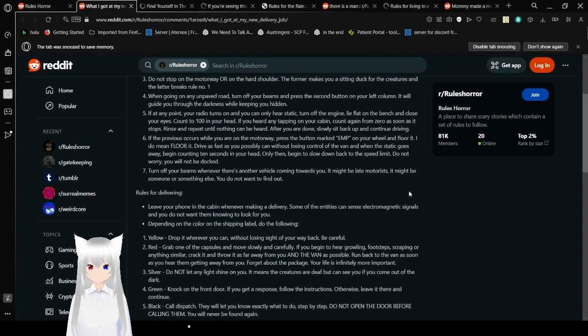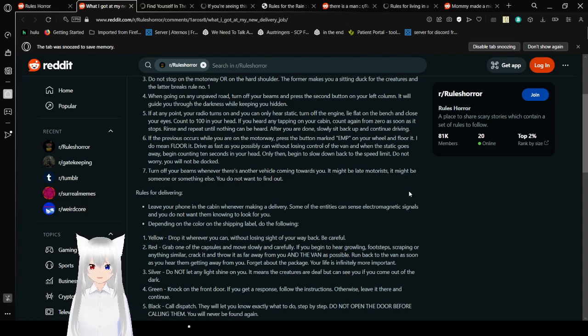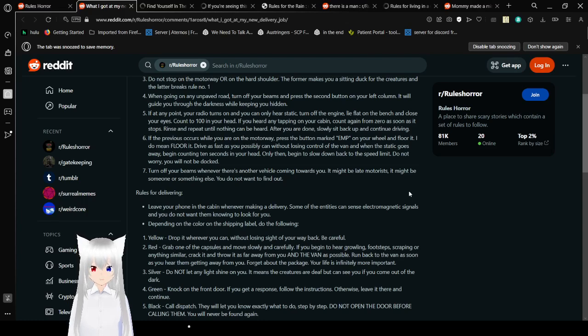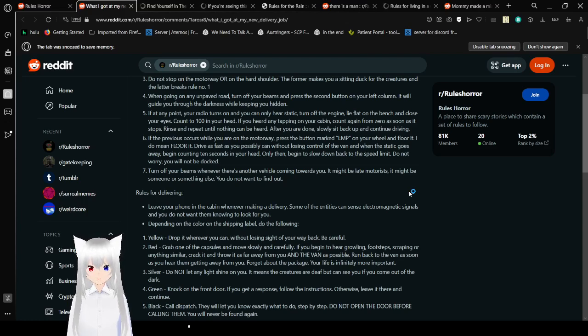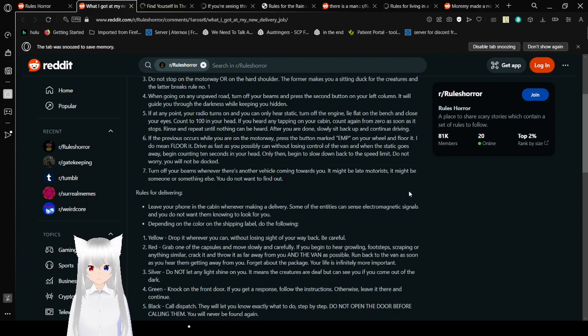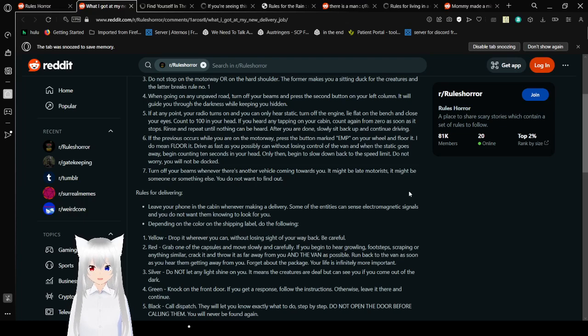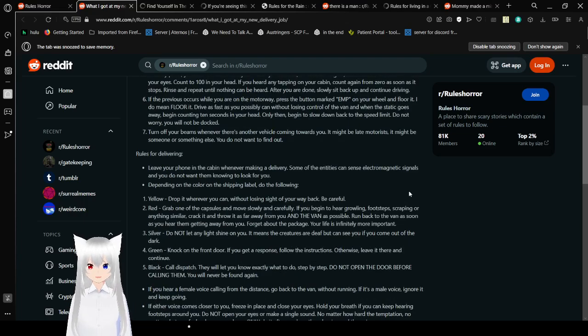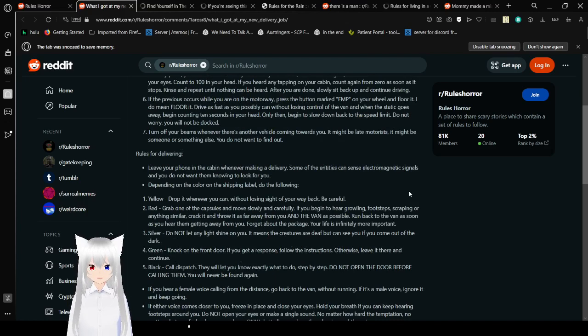6. If the previous occurs while you are on the motorway, press the button marked EMP on your wheel and floor it. And I do mean floor it. Drive as fast as you possibly can without losing control of the van, and when the static goes away, begin counting 10 seconds in your head. Only then, we can slow down back to the speed limit. Do not worry, you will not be docked. 7. Turn off your beams whenever there is another vehicle coming towards you. It might be light motorists. It might be someone or something else. You do not want to find out.